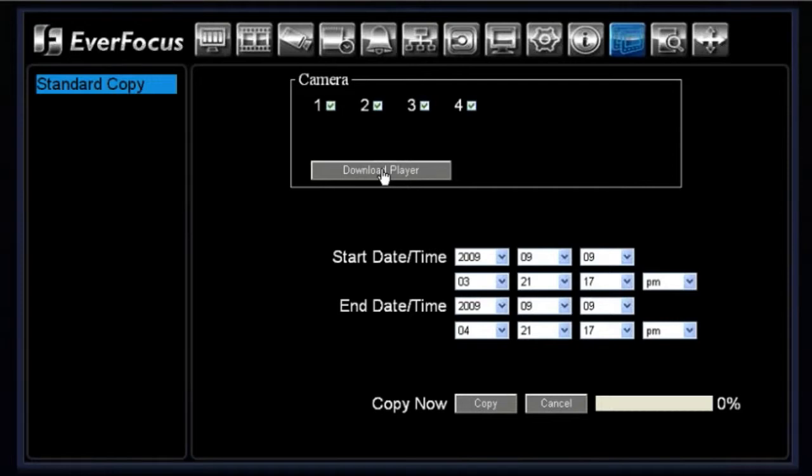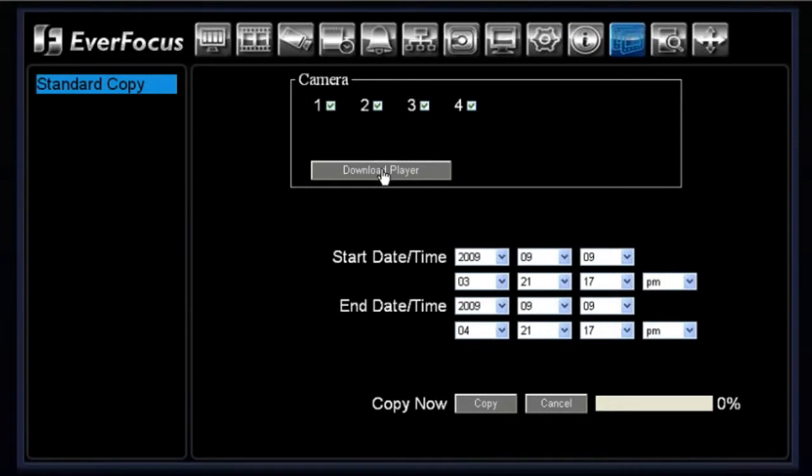Okay, so you need to download that player the first time. Once the player is downloaded and you view the file on the player, from the player you then can convert it to an AVI file, and once converted to an AVI file it can be viewed on any media player that is on your desktop.